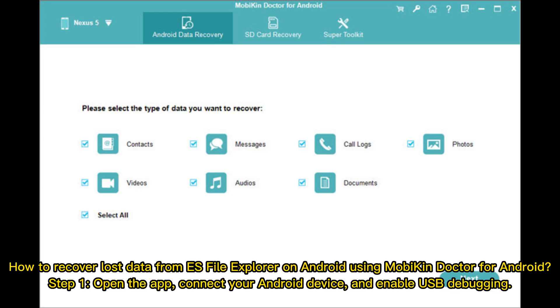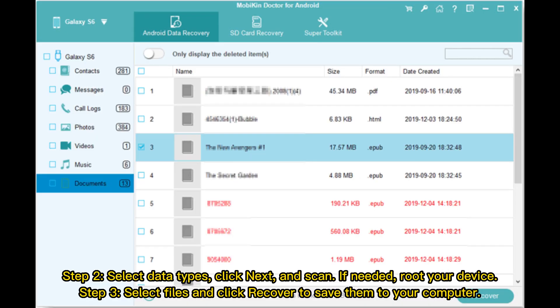How to recover lost data from ES File Explorer on Android using Mobikin Doctor for Android. Step 1: Open the app, connect your Android device, and enable USB debugging. Step 2: Select data types, click Next, and scan. If needed, root your device. Step 3: Select files and click Recover to save them to your computer.